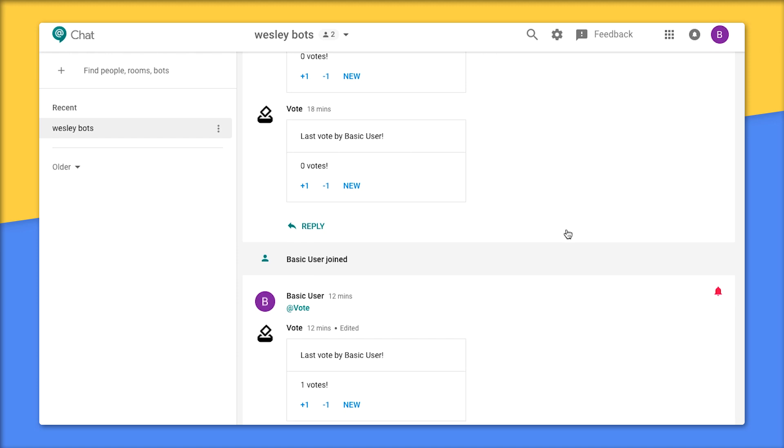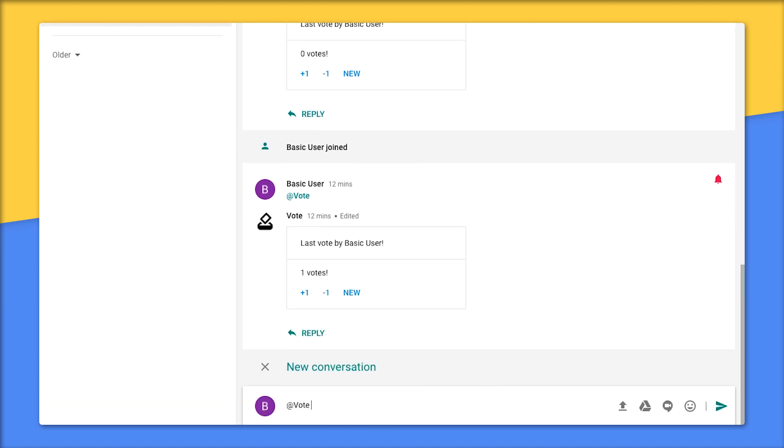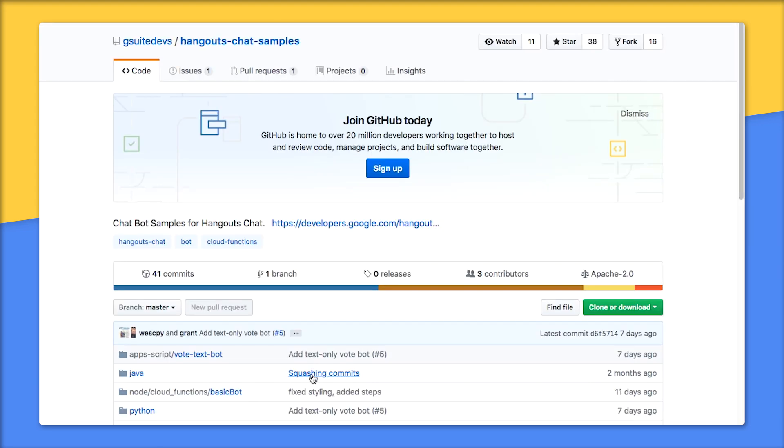There are no surprises when you run this example. Clicking on plus one ups the count, while minus one brings it down, and new starts a new vote.